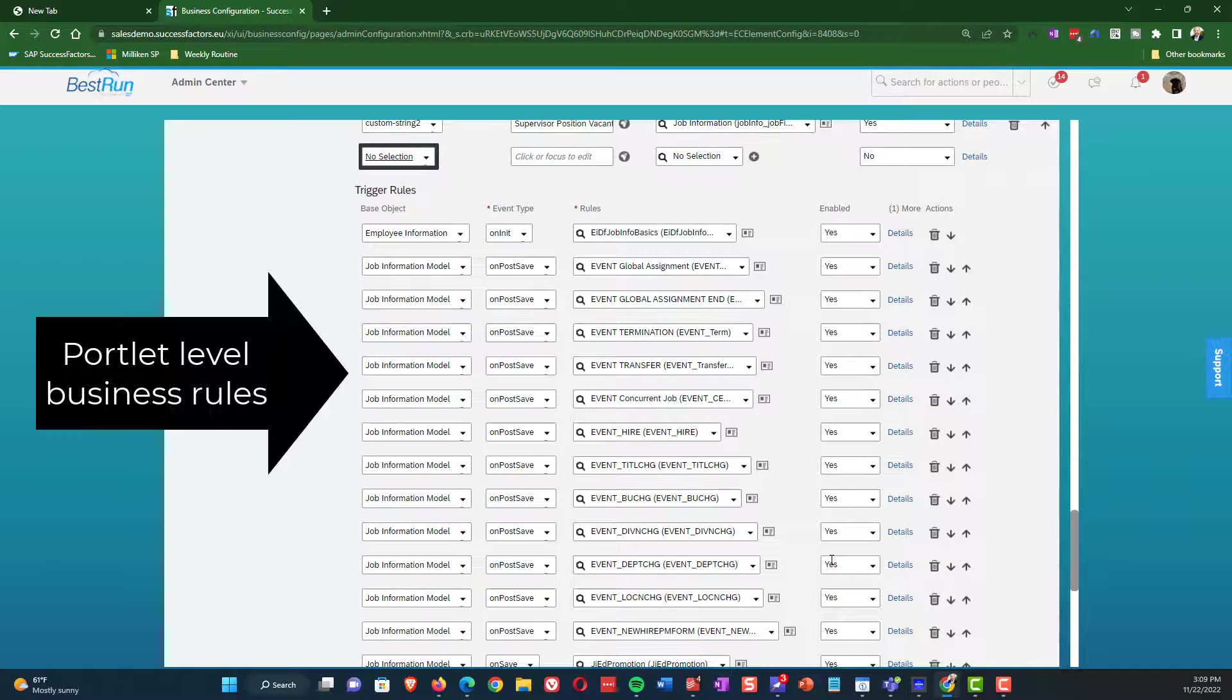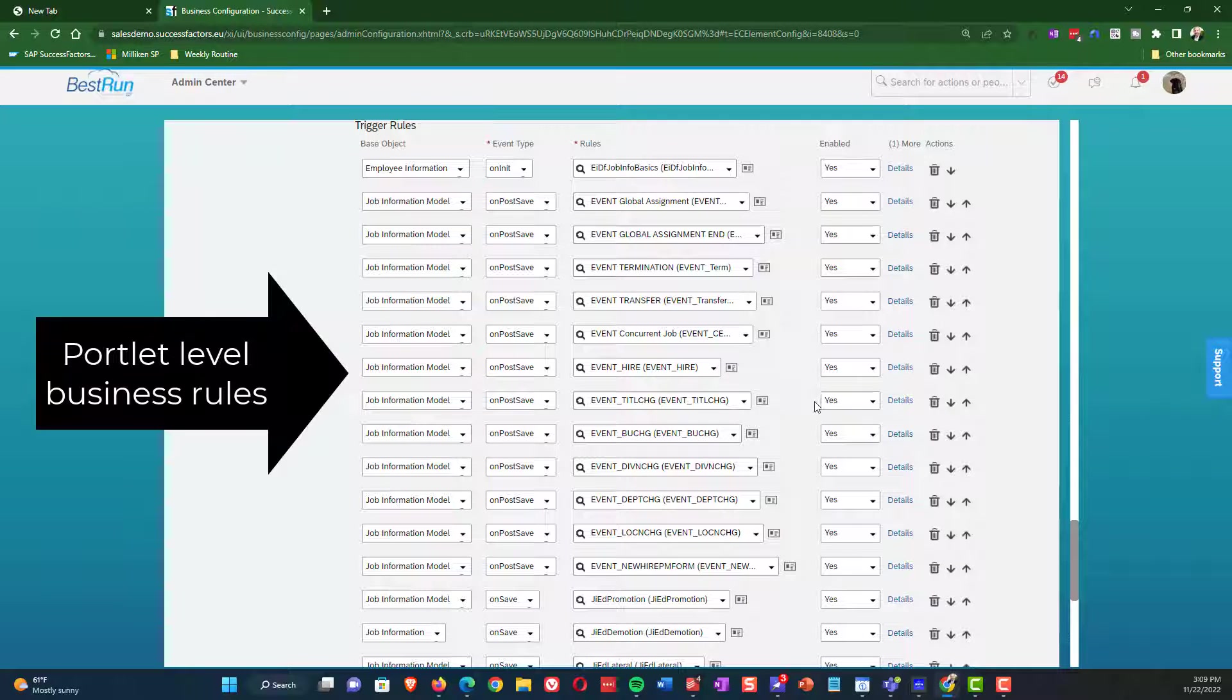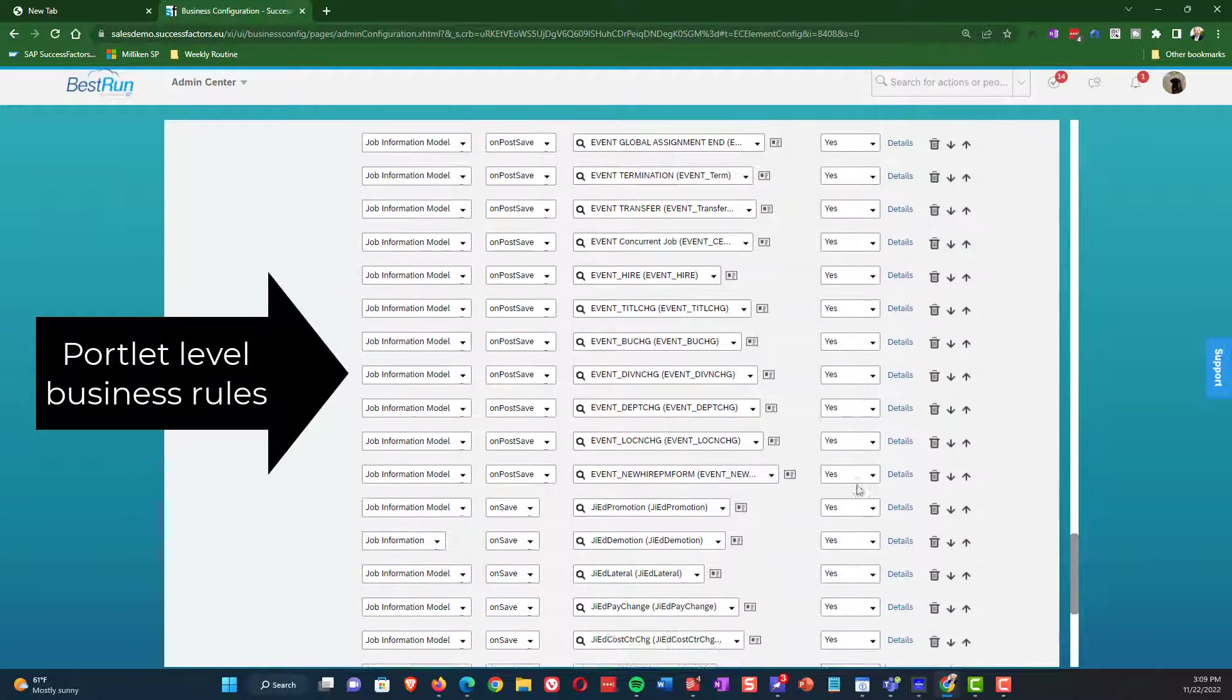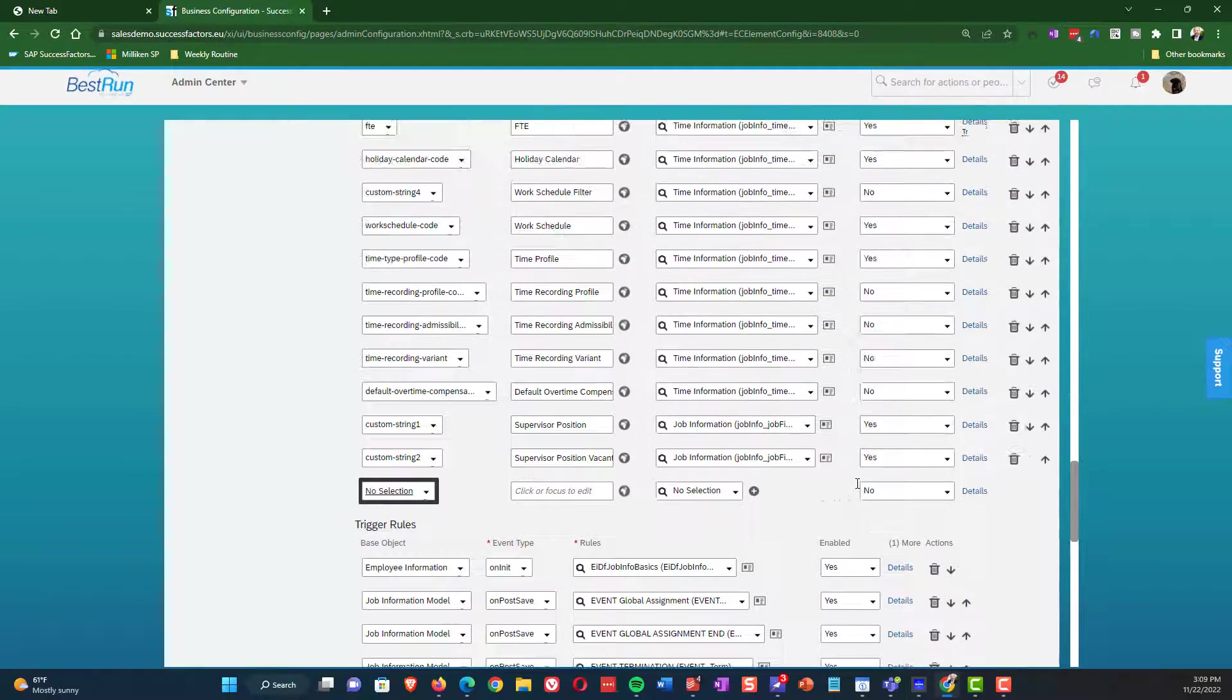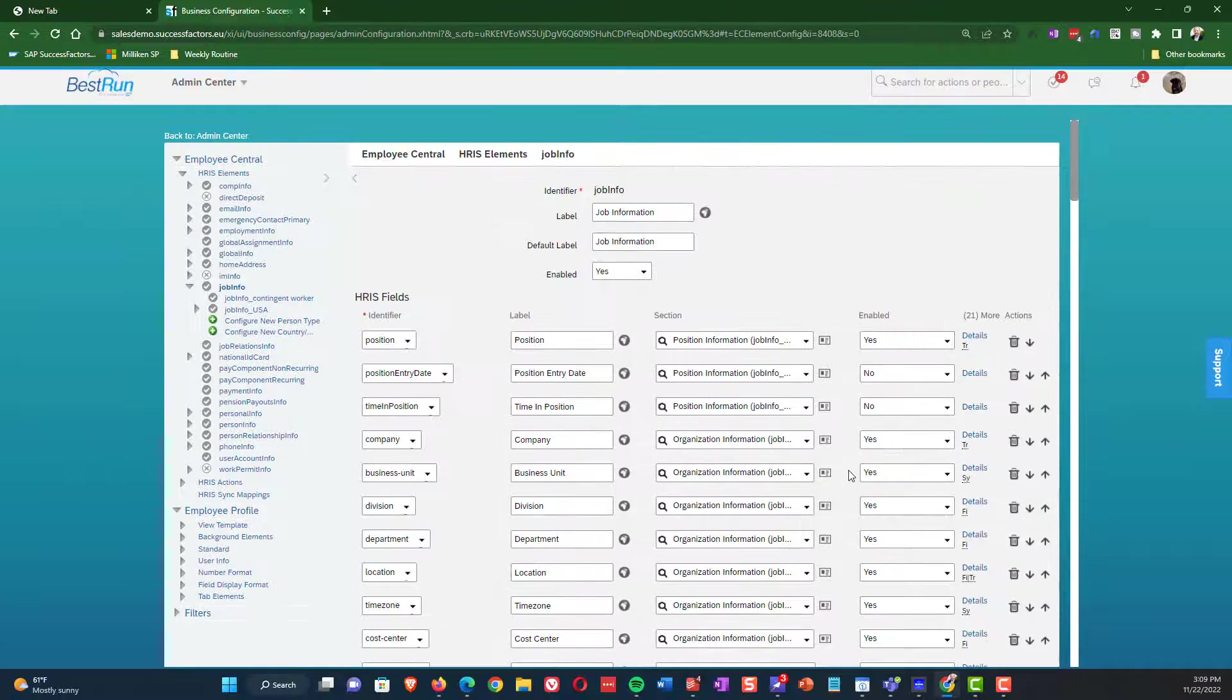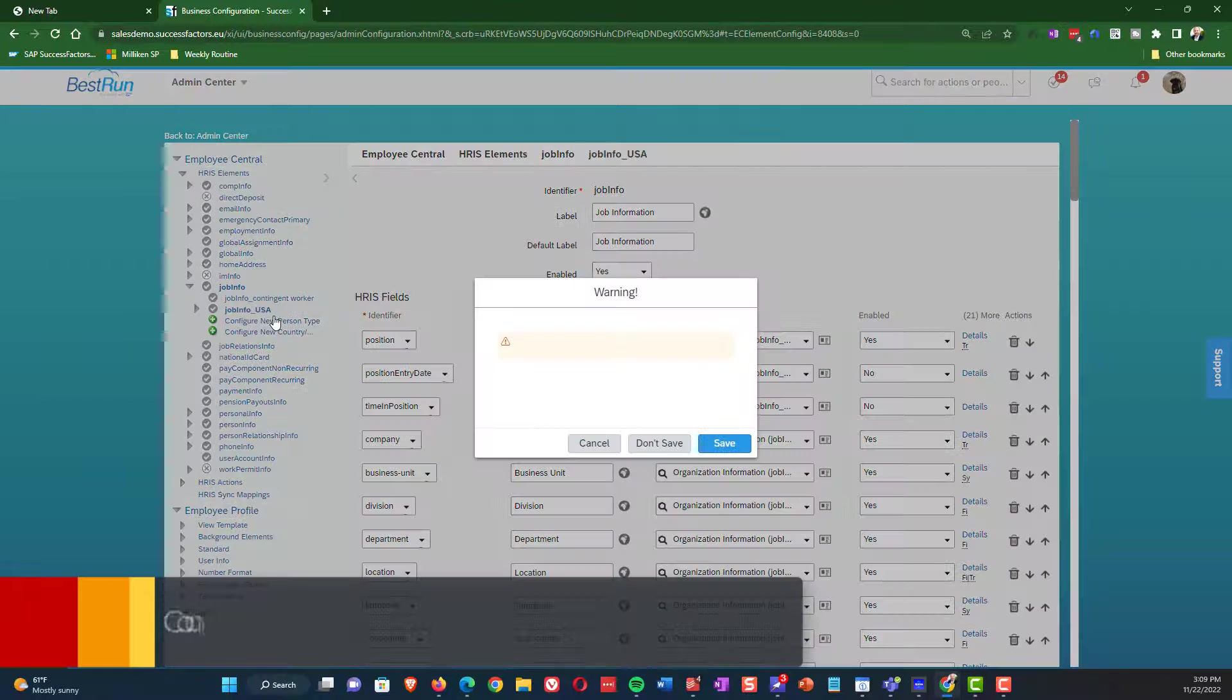Next, I'm showing you the trigger rule section, and this is where we will keep all of the business rules that are related to the portlet itself. So these are where we keep our save rules, our post-save rules, our initialization rules. That is a much broader conversation that we will have another day. But that is what that section is for.